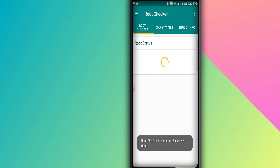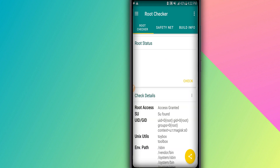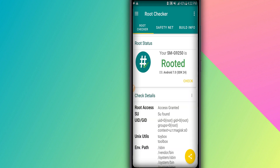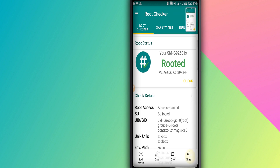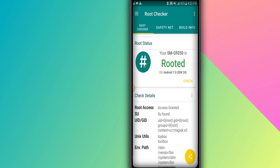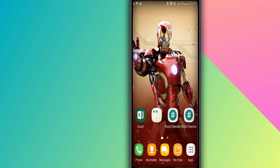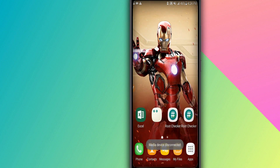Now I'll show you that my phone has root access. The first time you open a root-checking app, allow the root permission. As you can see, my phone has root access. I hope you liked the video — if so, please subscribe to my channel and hit the bell icon to get notified when I upload a new video. See you in the next one!